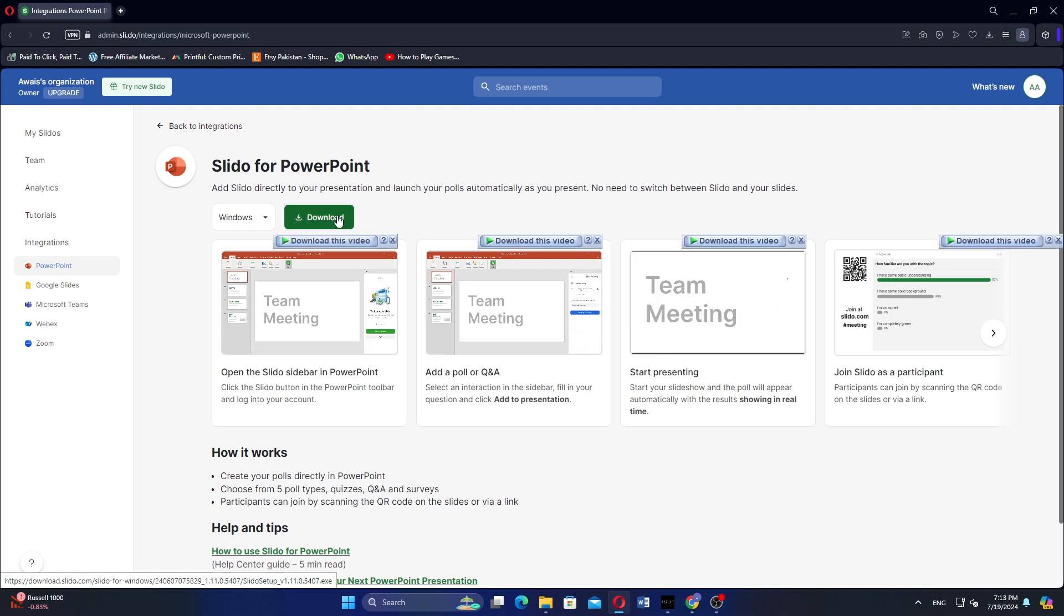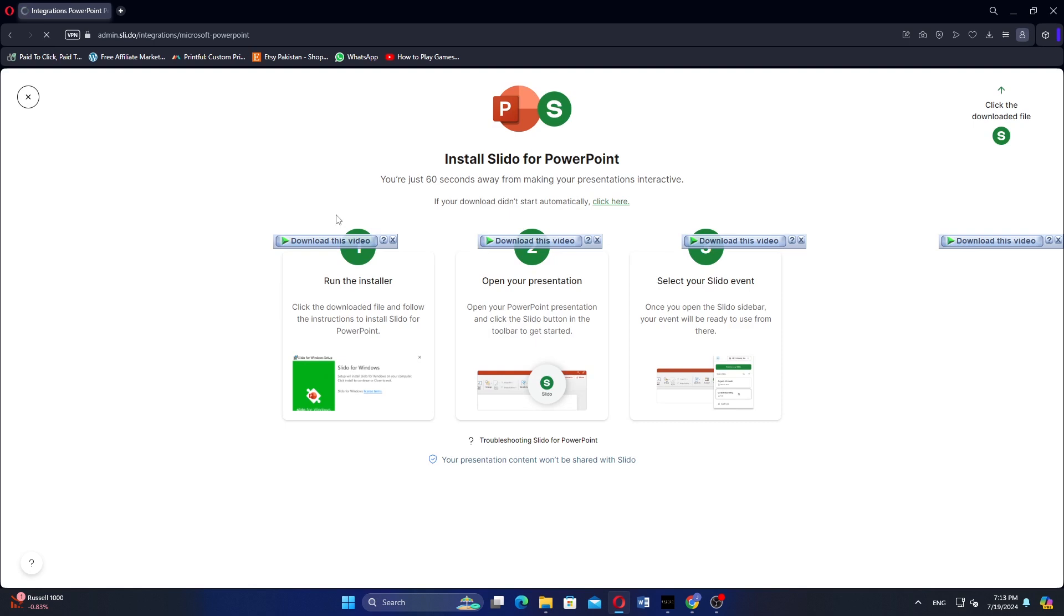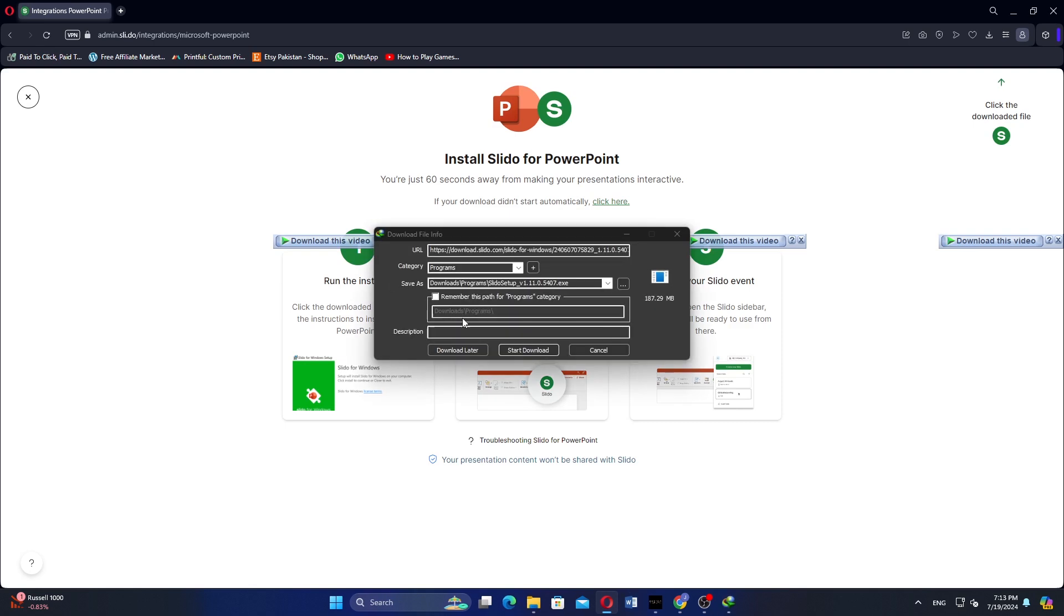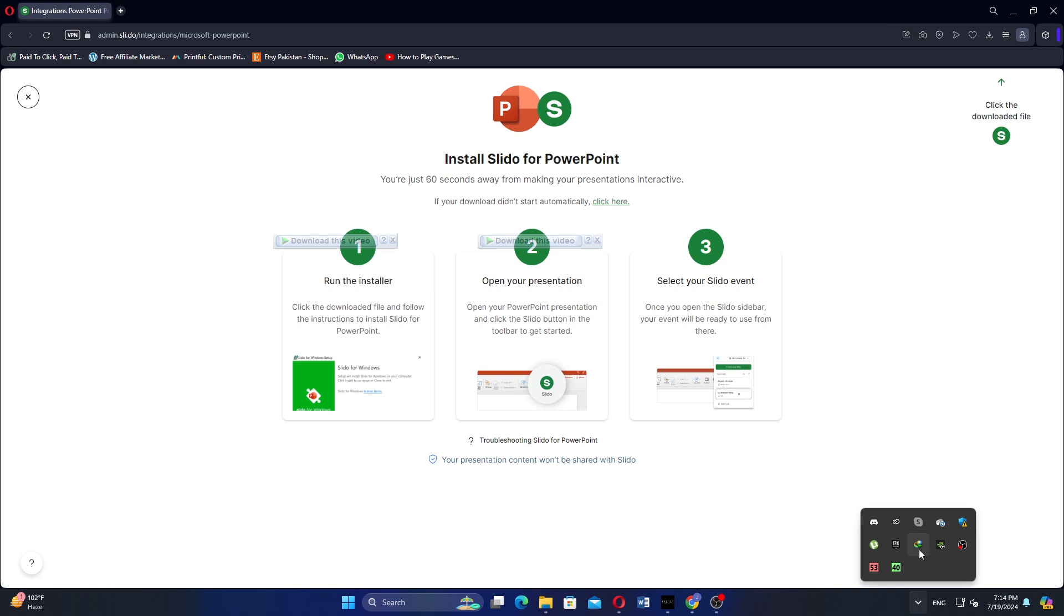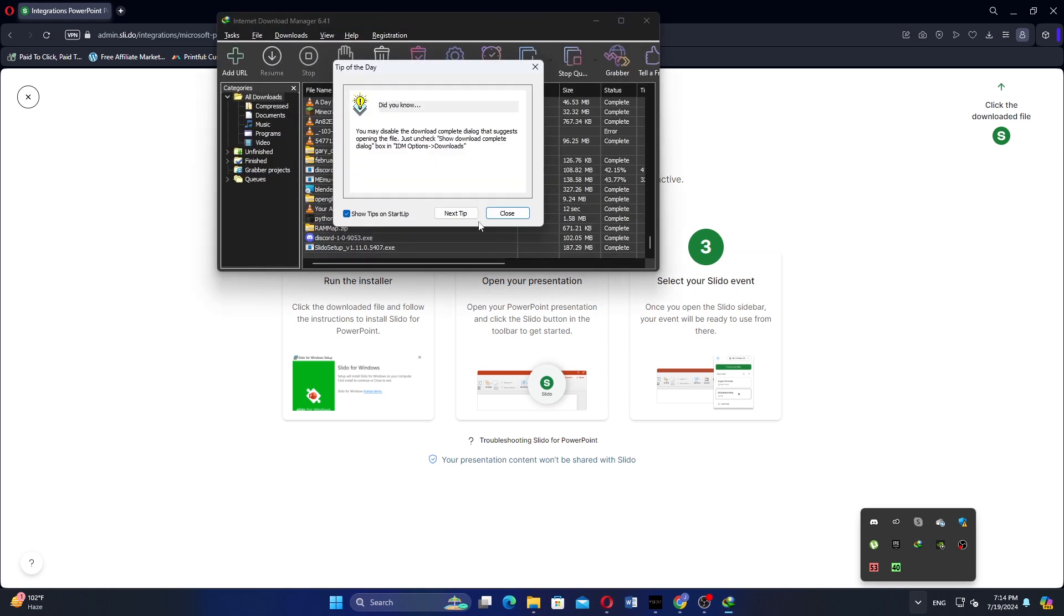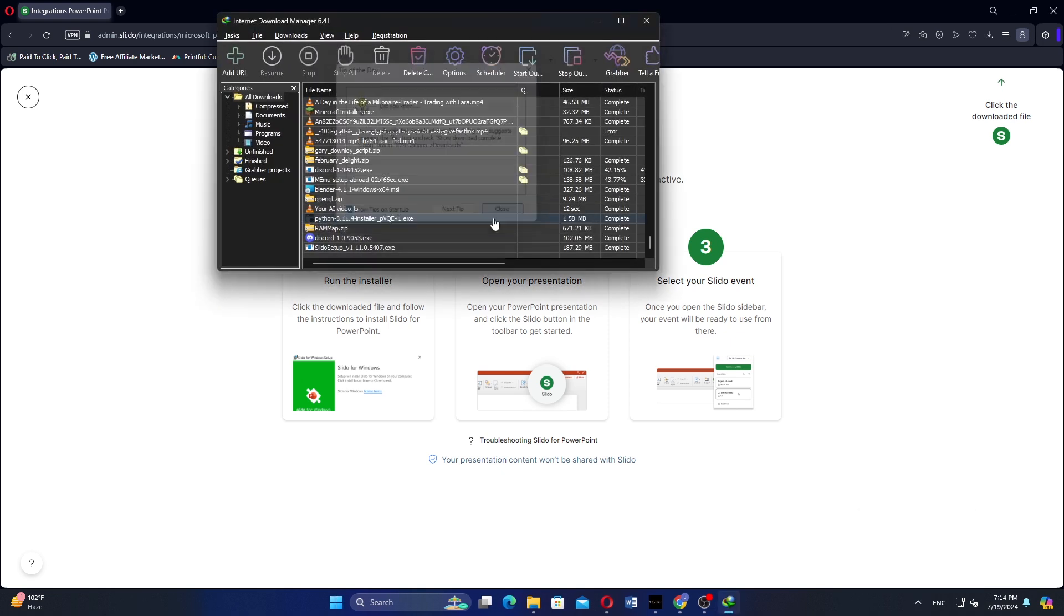Click on Download to start downloading the Slido PowerPoint add-in. A prompt will appear. Click on Start Download. After the download is complete, open the downloaded file.